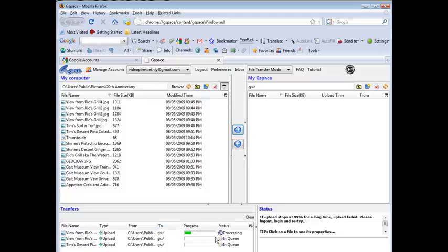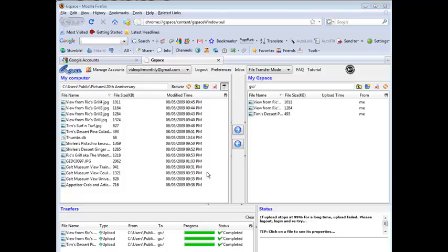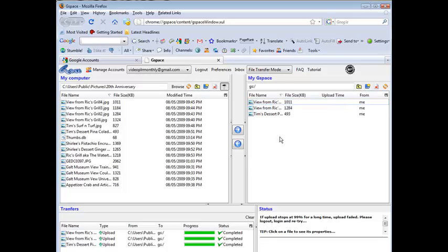You can see the queue down here and it processes them and moves them across. Okay as you can see these files are now uploaded. Now you can also do stuff within here.